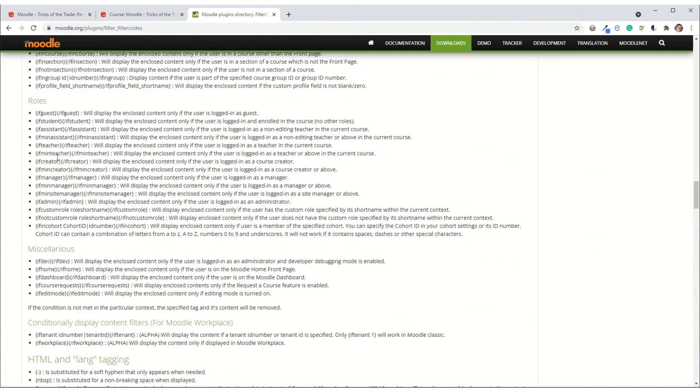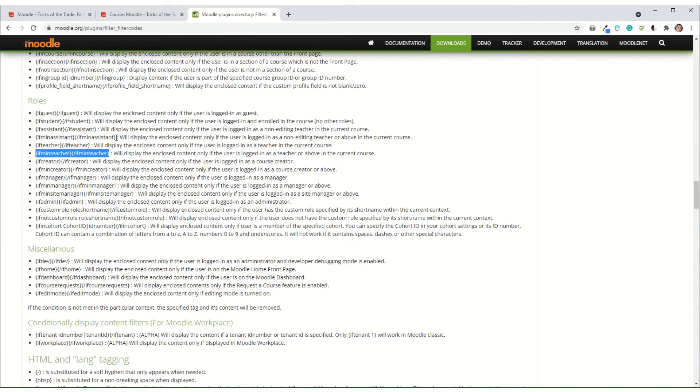So it tells you all the sorts of things that you can do, but what I'm using here is if min teacher and if min assistant.